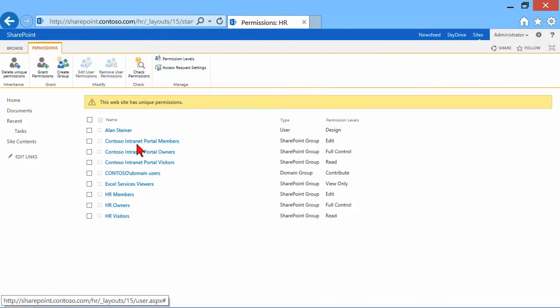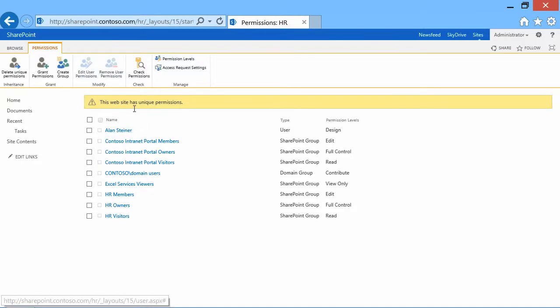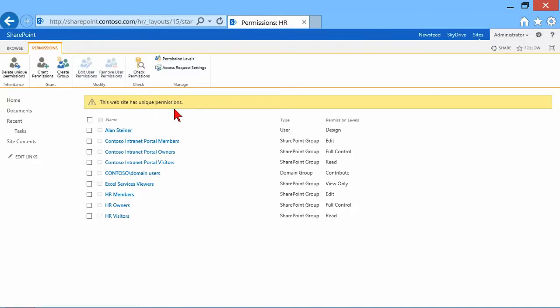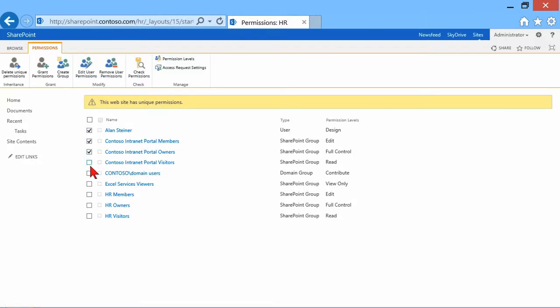But why are the Intranet Portal members still here? Why is Alan still here? That's because when you set it up such that it has unique permissions, it first makes a copy of the parent permissions and brings them down. But now that I have the check box, I could come in here and say, I don't want any of these people to have access.